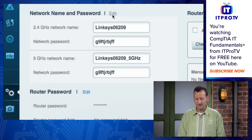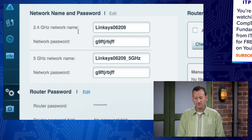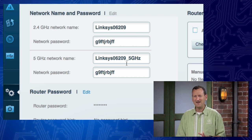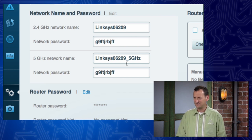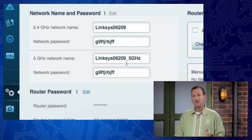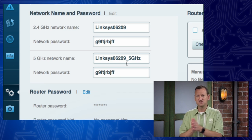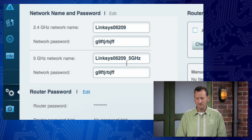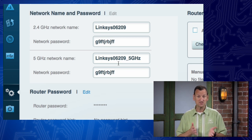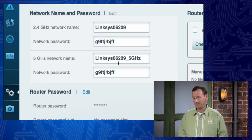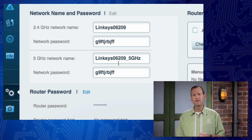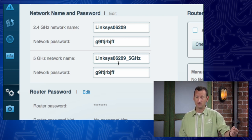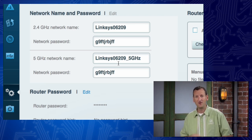And then I can choose who I wanna share that with. So I can hit edit up here, and I can come in and I can change the name. Now the 2.4 and the 5 gigahertz networks, they don't have to have different names. You can give them the same name. If you want people to be able to automatically switch between one and another, if you give them the same name and same password, most systems will be able to do that. If they're a different name and password, people will have to pick, do they wanna go 2.4 or do they wanna go 5?